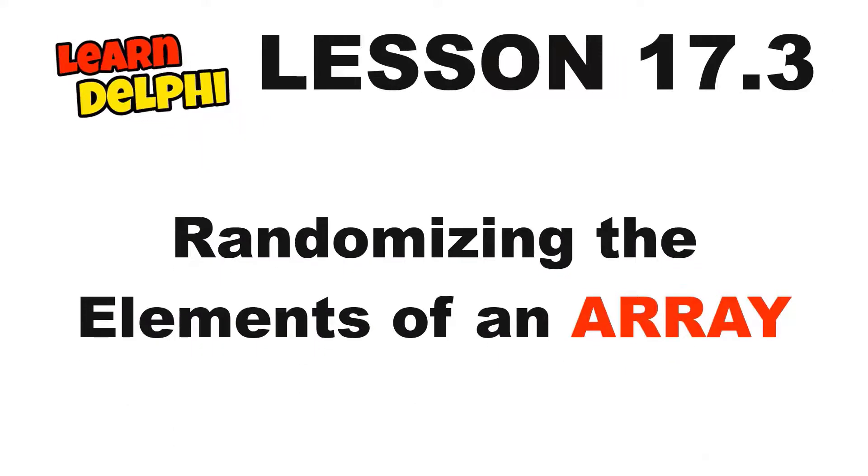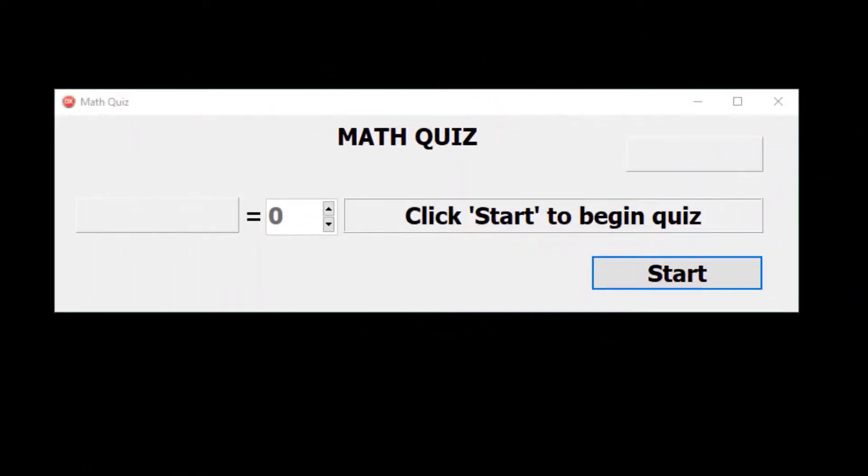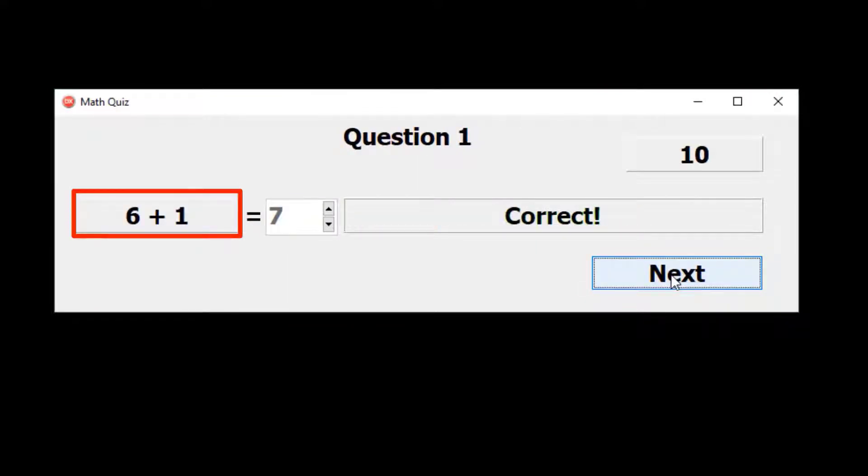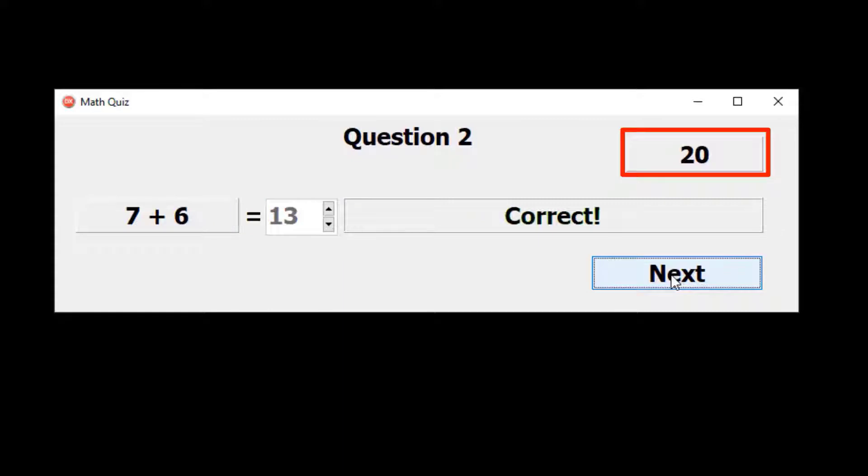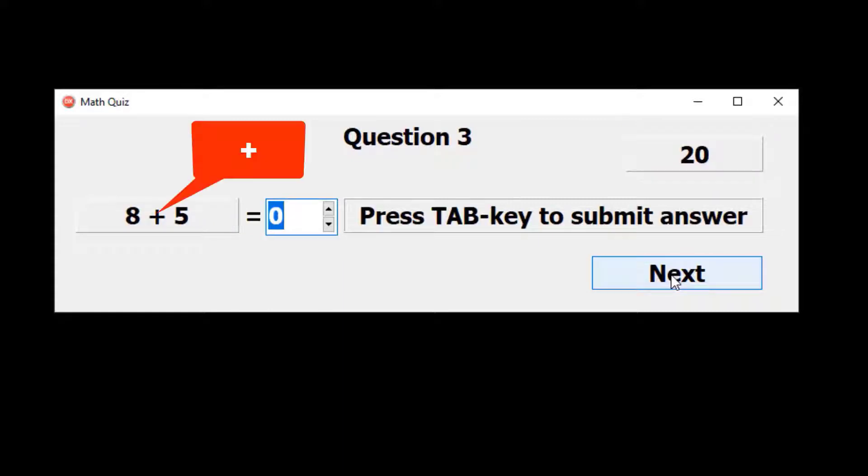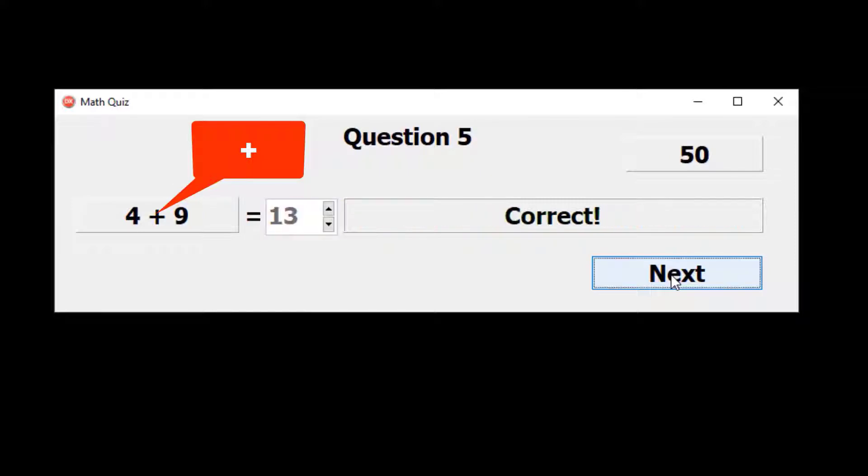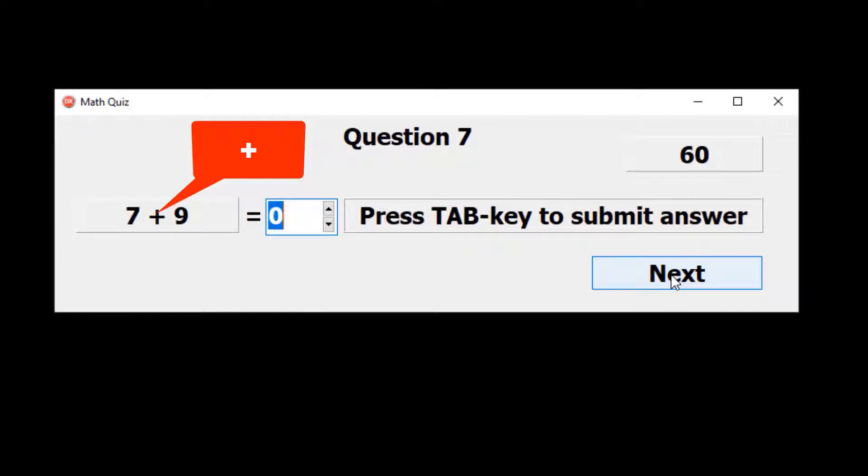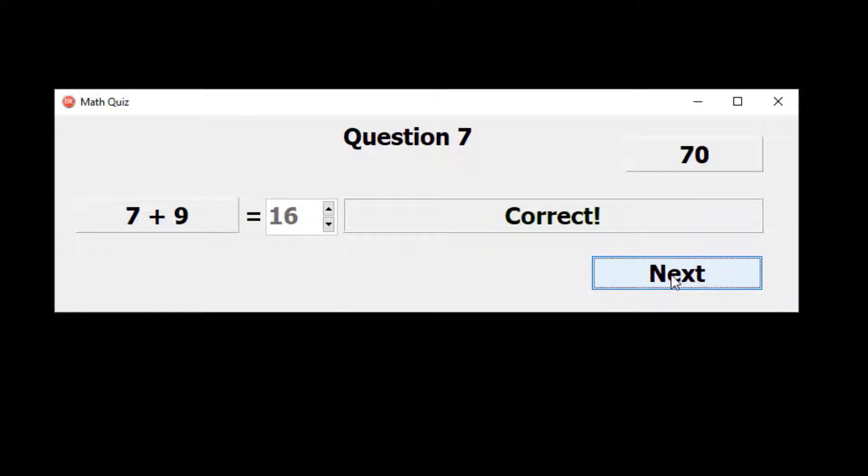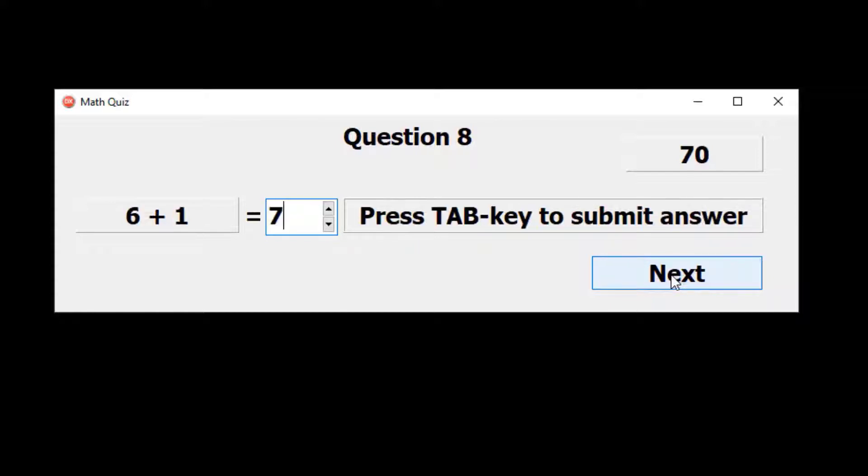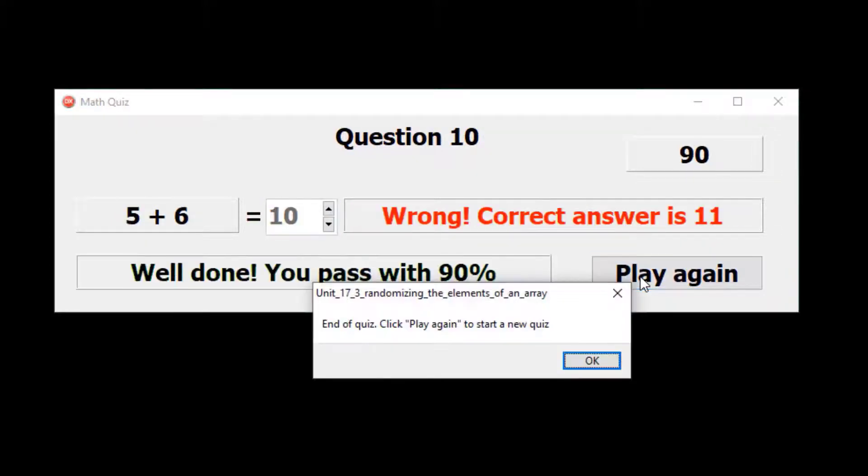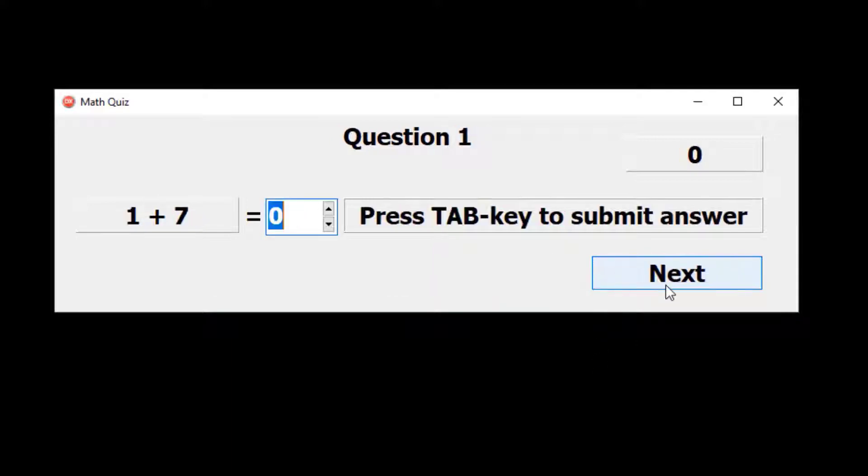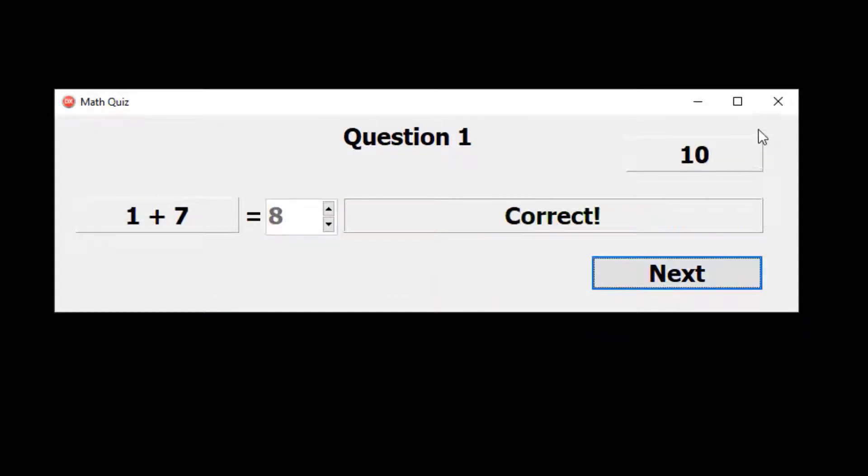This is the third in a series of videos exploring arrays in Delphi. In this video we will learn how to randomize the elements of an array. In lessons 15.1 to 15.3 we created this math quiz project. The program gives the user 10 math quizzes, and with every correct answer 10 points are added to the scoreboard. As you can see the program randomizes the numbers for the quiz, but not the operator. Currently we only present additions to the user. Today we will change this application to also present other mathematical operators like minus and multiply. We will not make it too hard to answer a quiz, so we will not include the division operators. Our code must then also randomize the operators. We will store the operators in an array of characters, and then randomize the elements in the array.